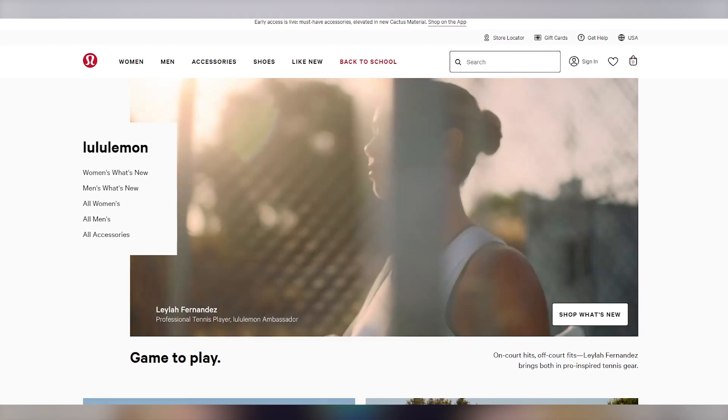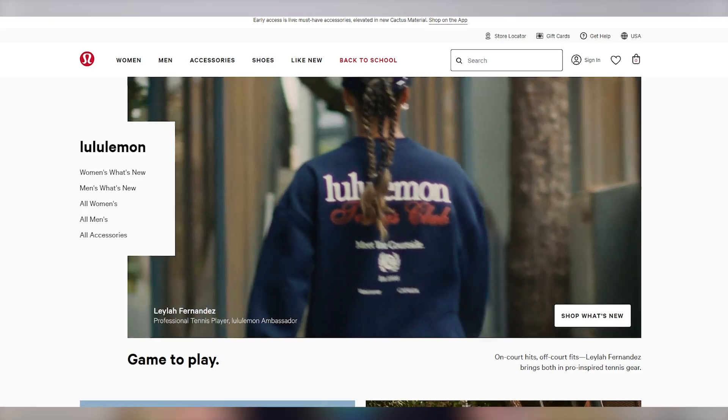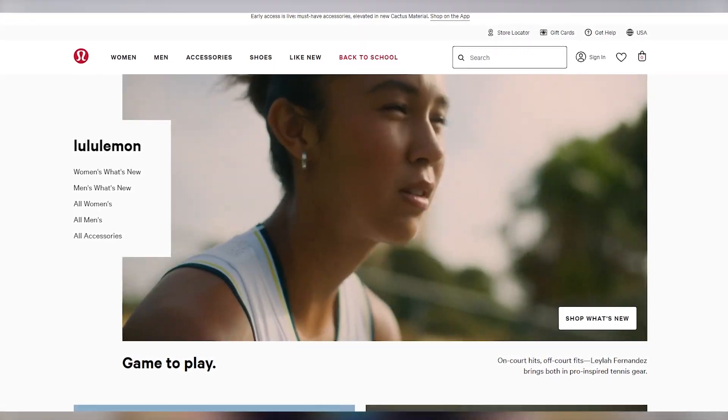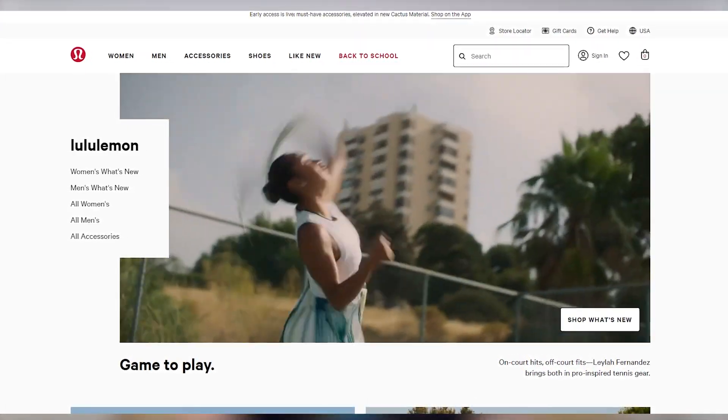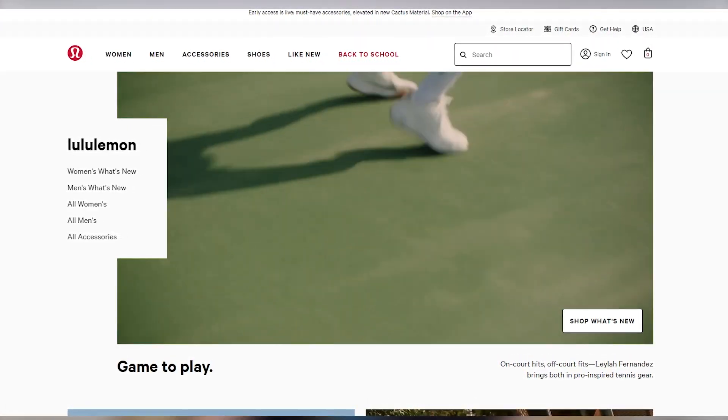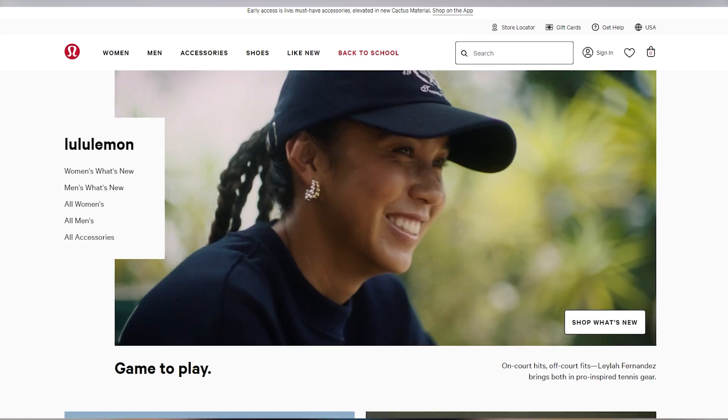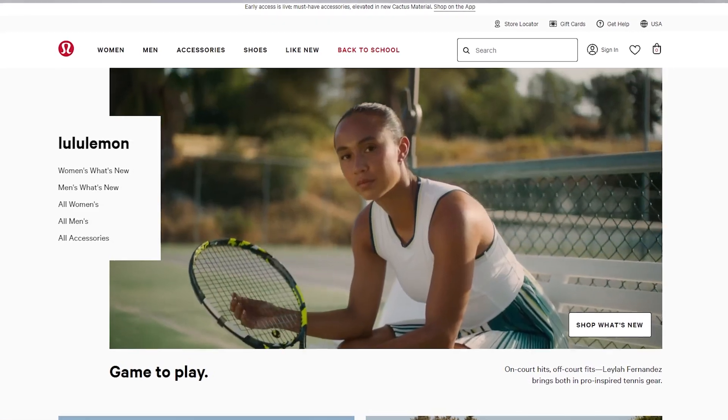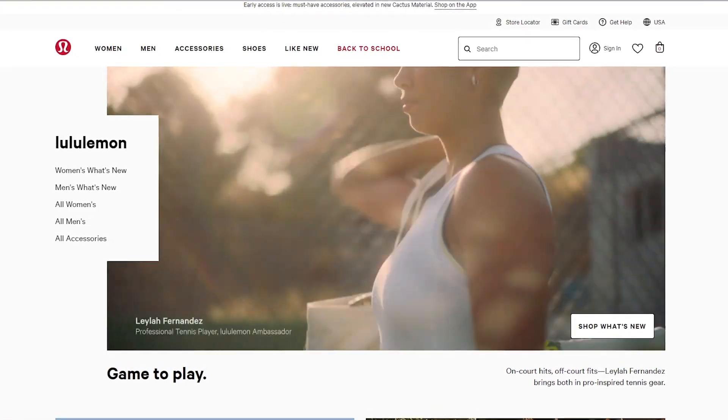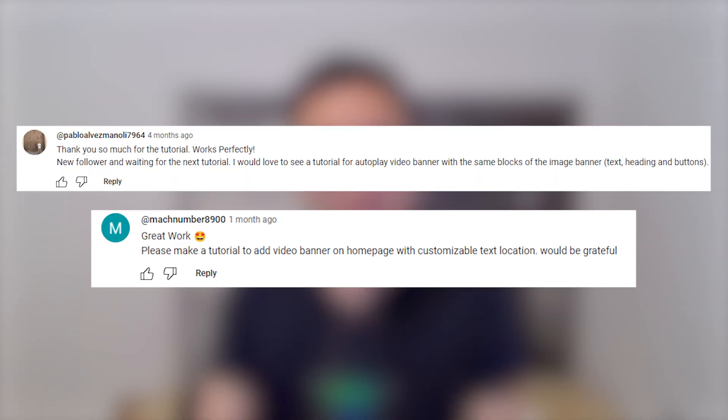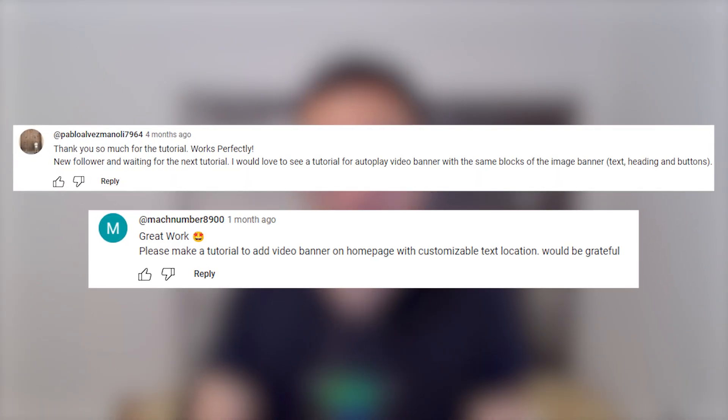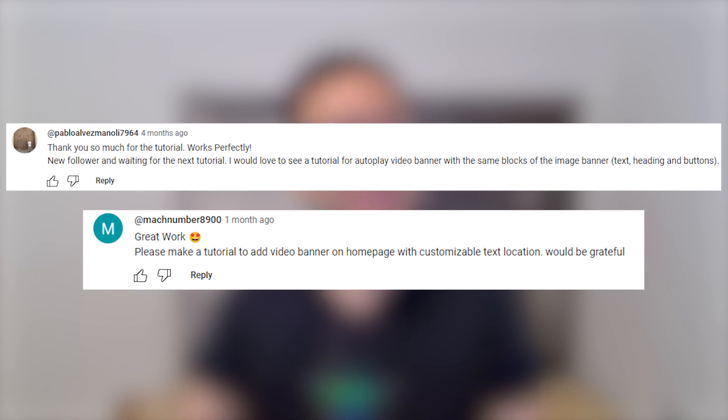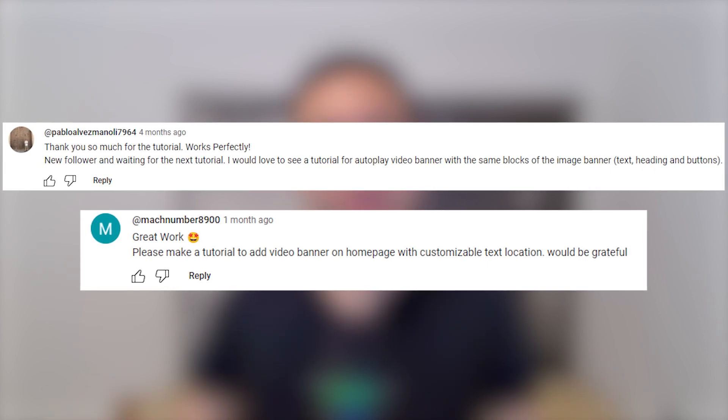We can see here with Lululemon, they're making great use of a video banner. So we've got social proof with the tennis player Leila Fernandez, and she's showing off their different styles. But Shopify doesn't give us this feature by default, and you've been asking for video banners. So today that's exactly what we're going to do.